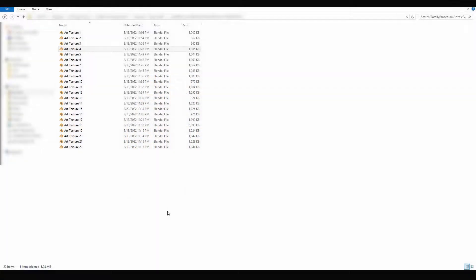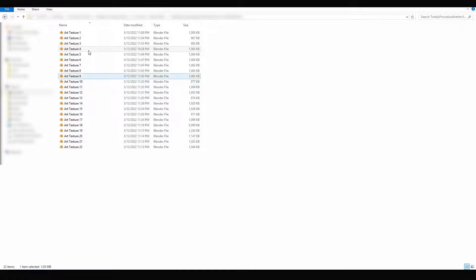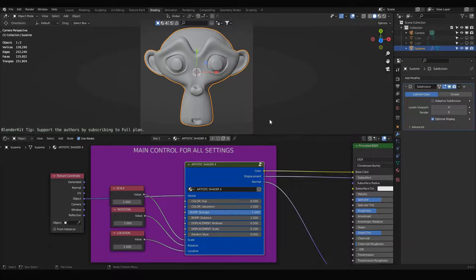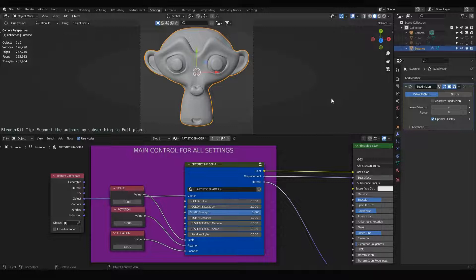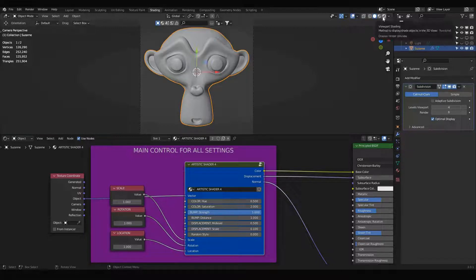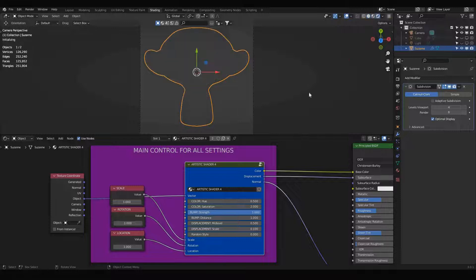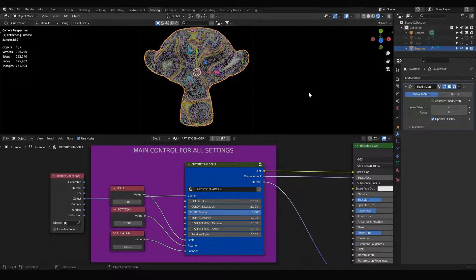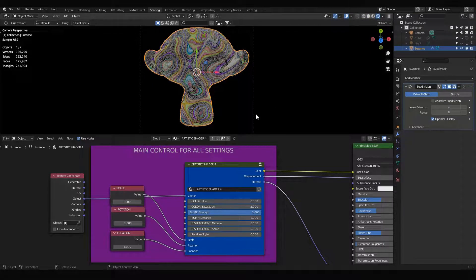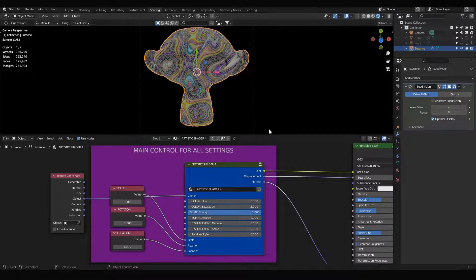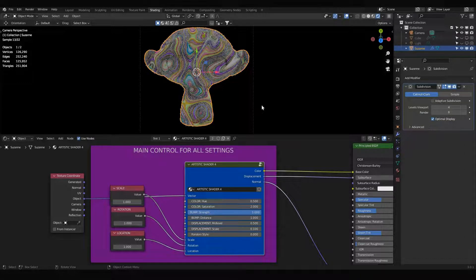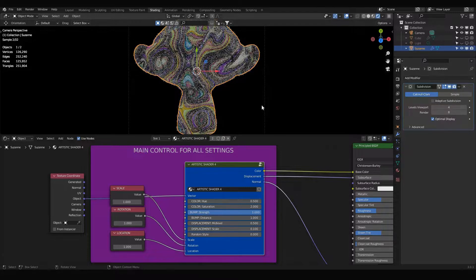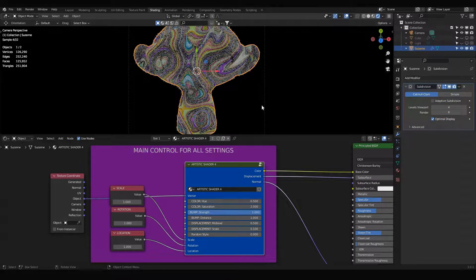Now I'm going to show you how you can apply these artistic shaders to your own objects. Let me open a file from pack one, which is artistic texture or shader number four. When I open this file it looks like this. I can go to rendered viewport shading and I can see what the texture or shader looks like. And I want to apply the same artistic shader to my object.